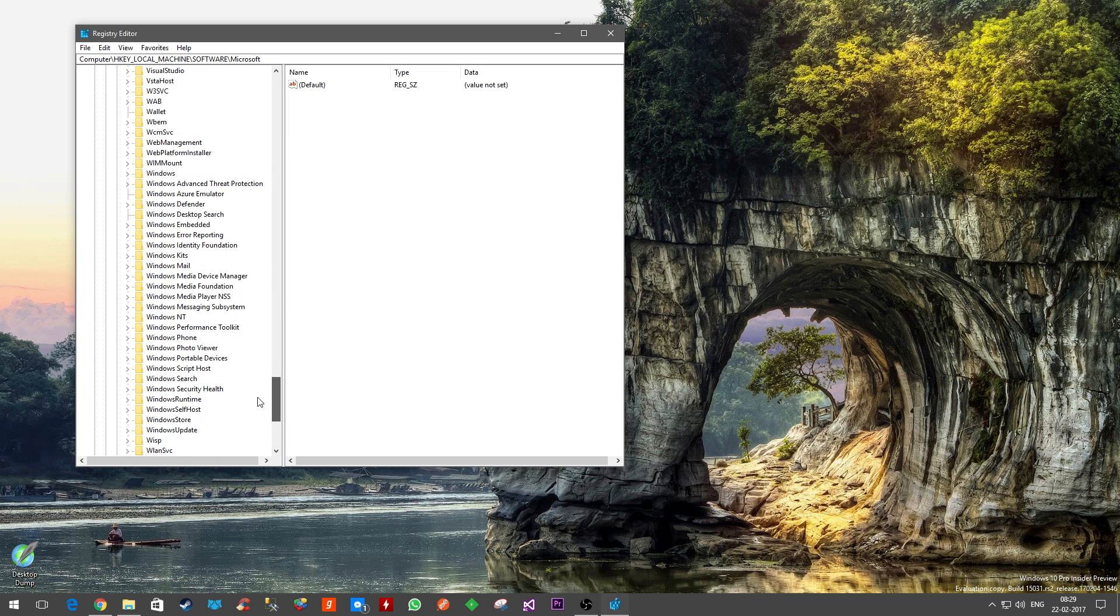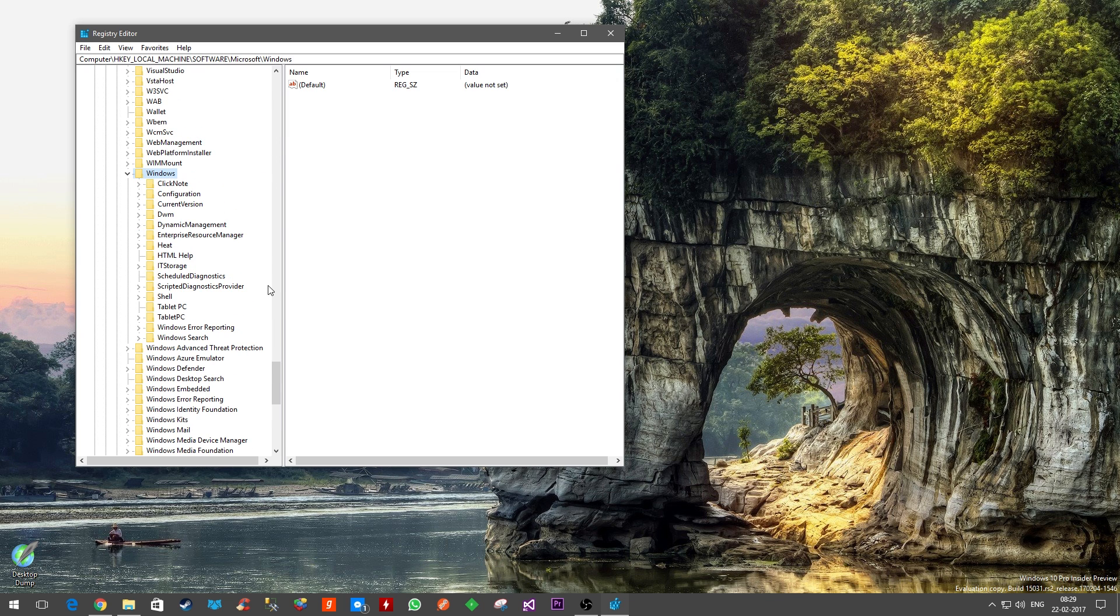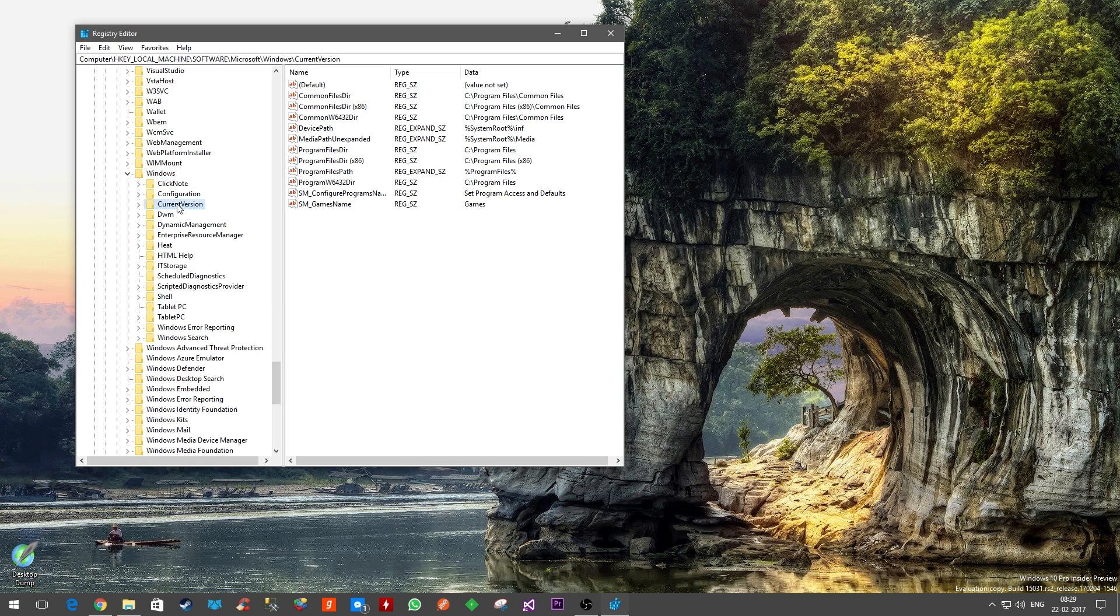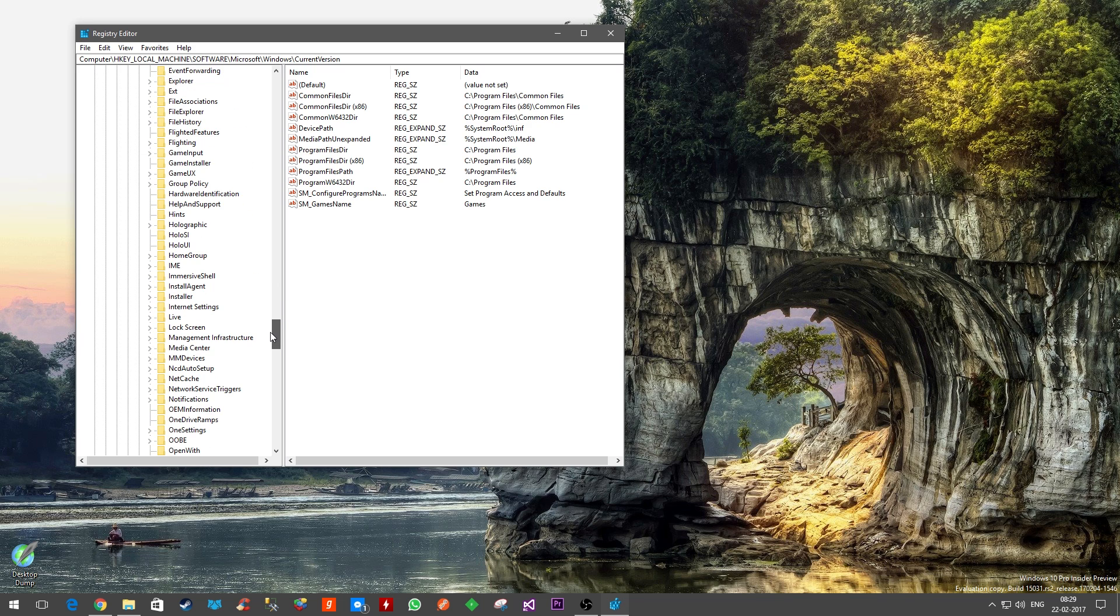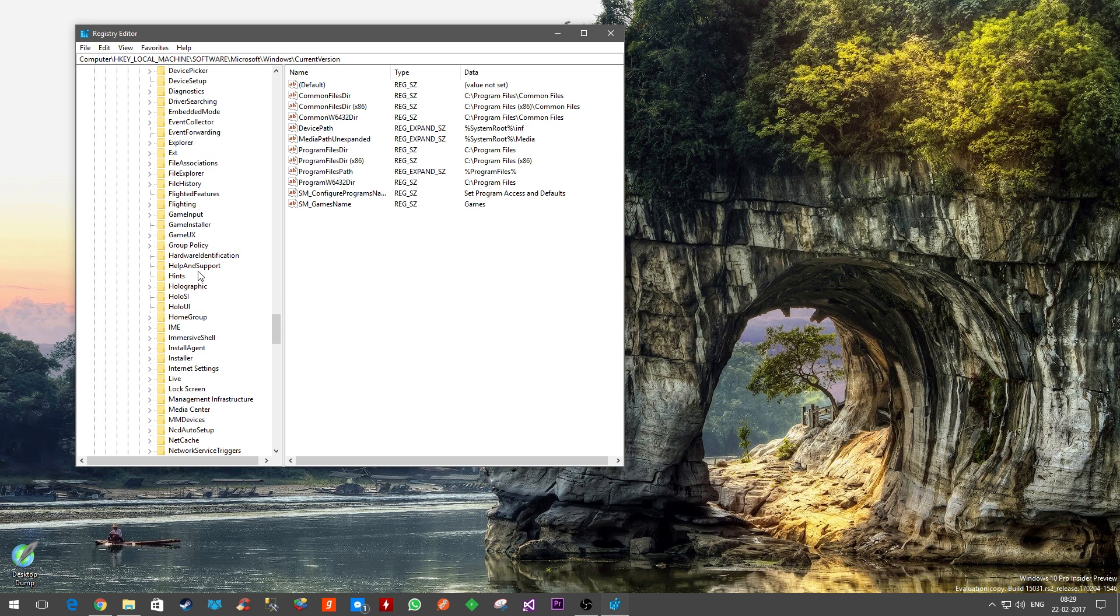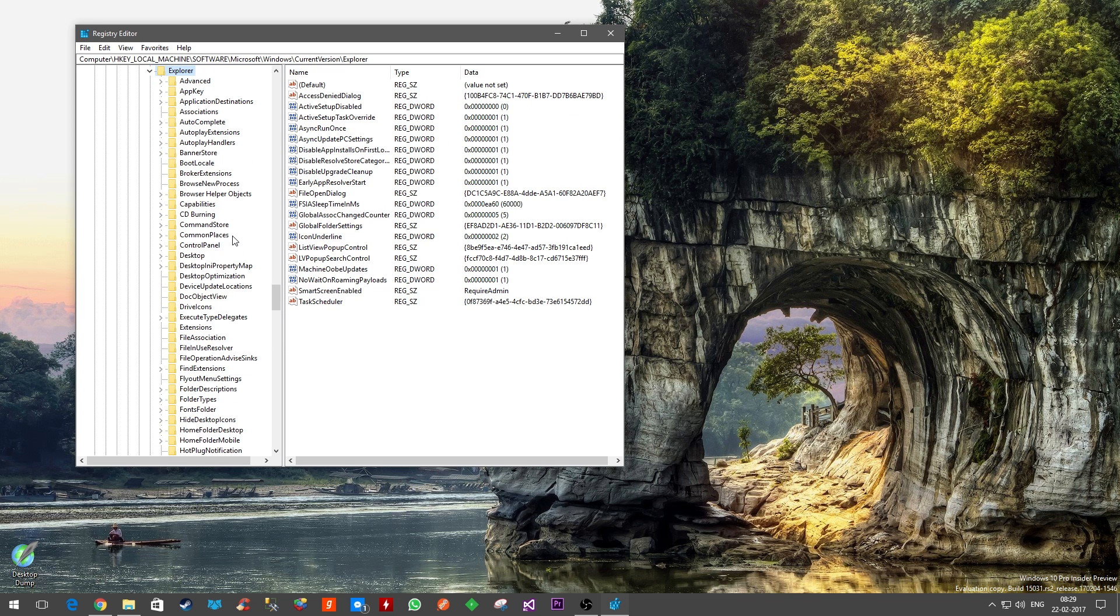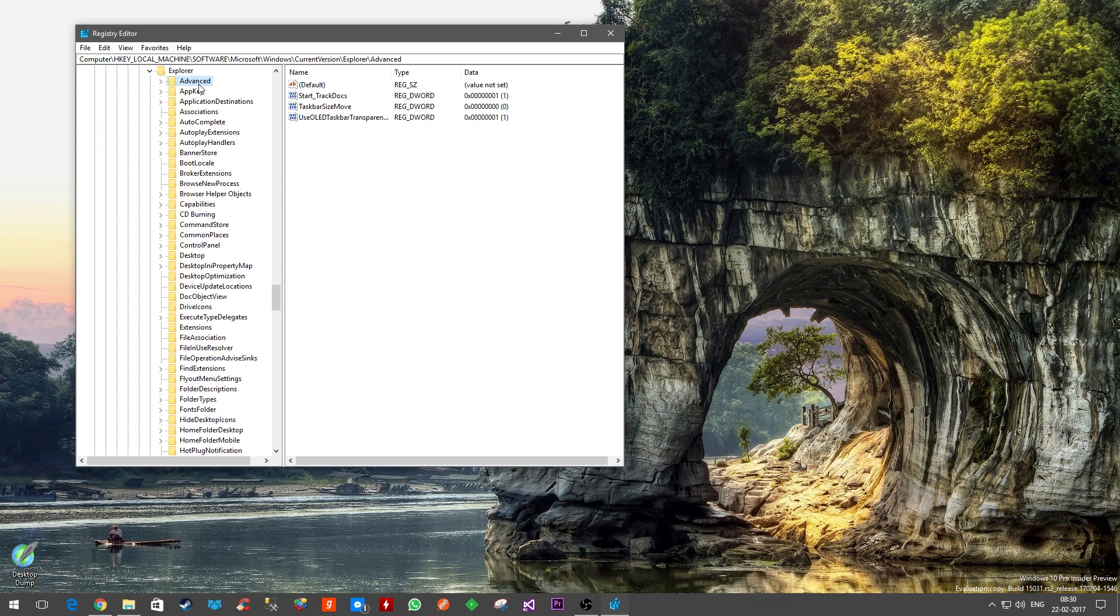And then under Microsoft we will go to Windows. And in Windows we are looking for something called CurrentVersion. Once we are in CurrentVersion, we'll look for Explorer, and then go to Advanced.